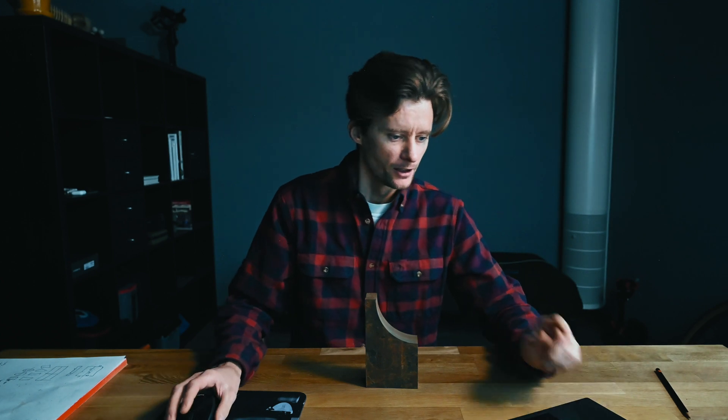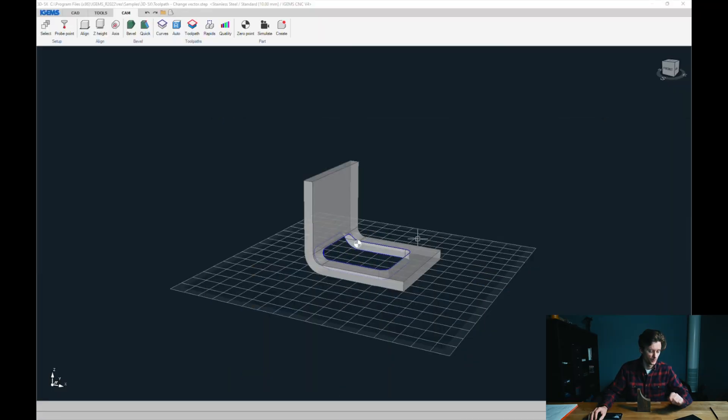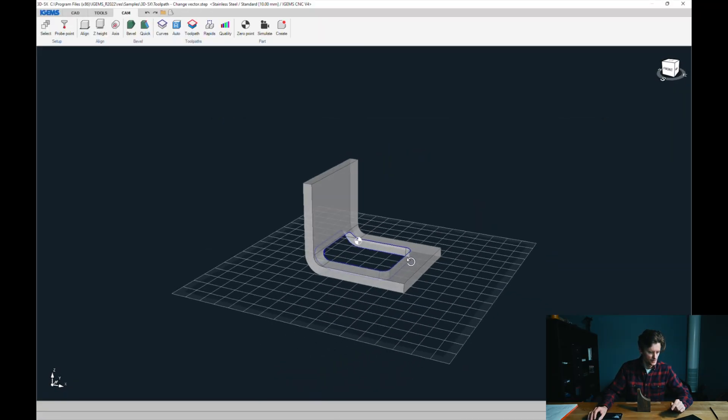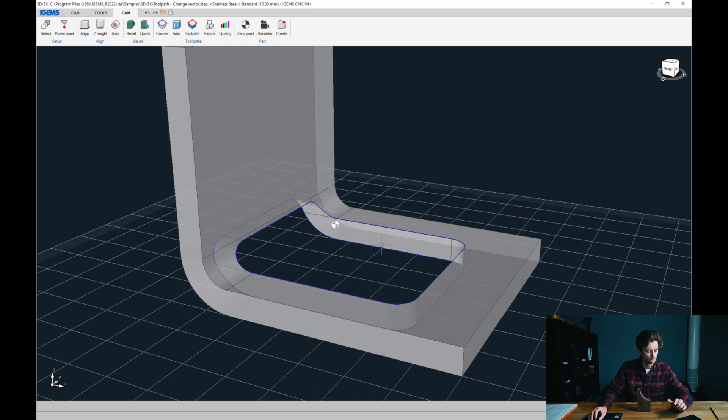That is fairly easy to do in iGems CAD CAM in our 3D 5-axis module. Let's have a look at our part named 'change vector' in the 3D 5-axis samples library. I've already prepared this part with curves — it looks like this — and we just want to add toolpaths to it.